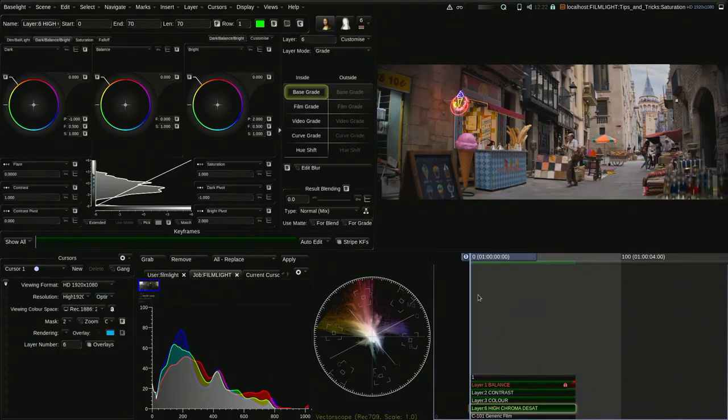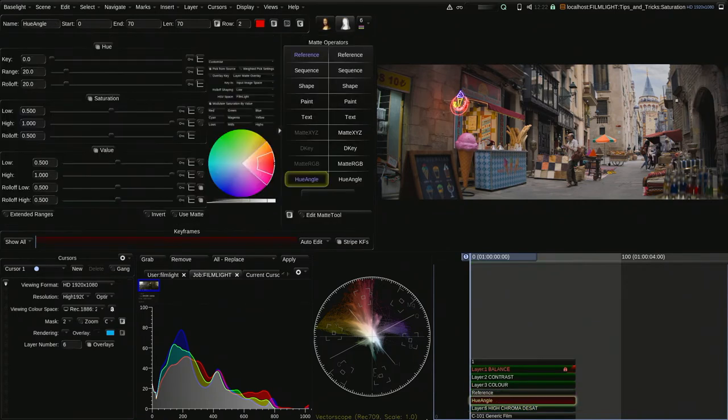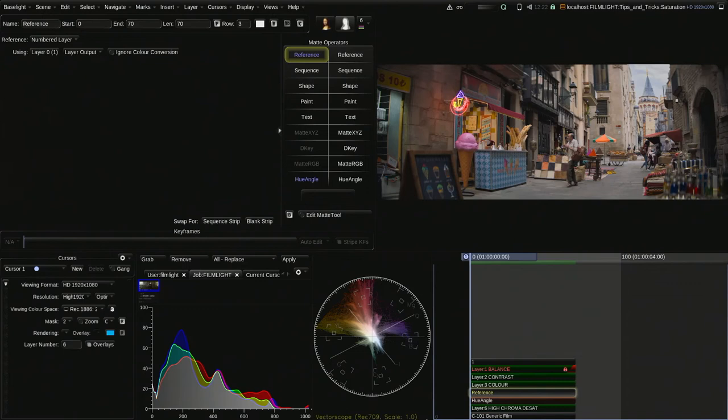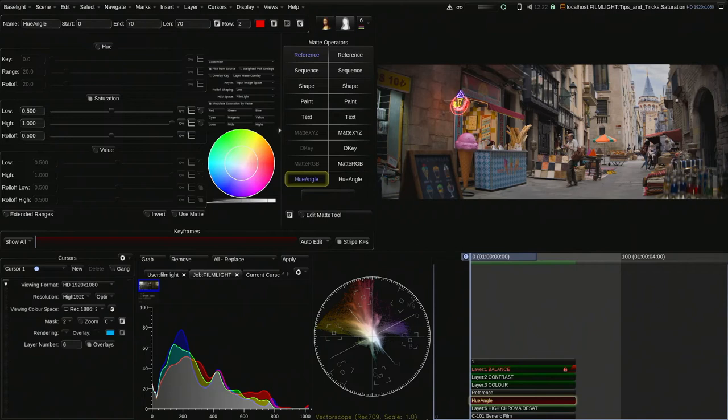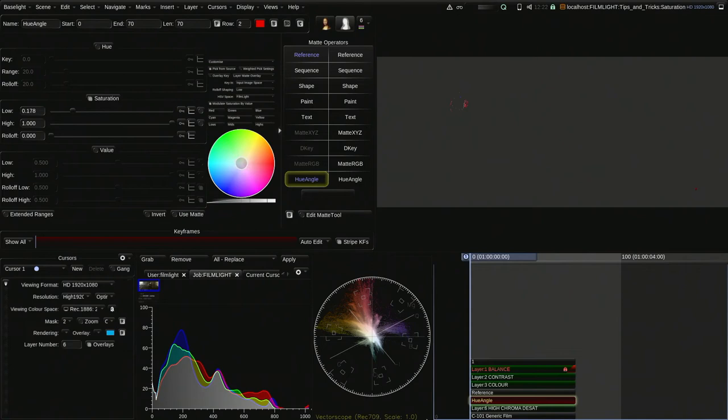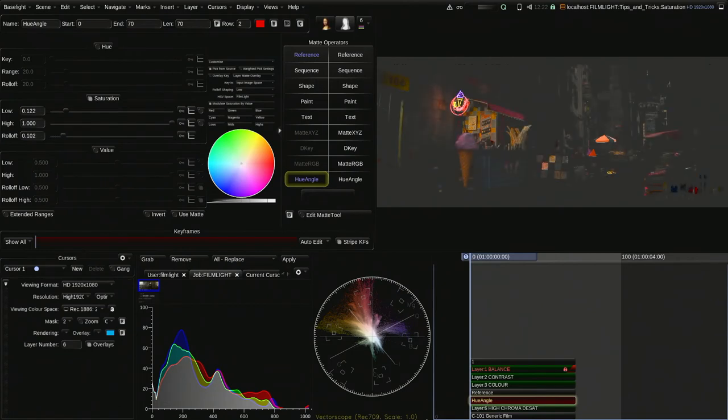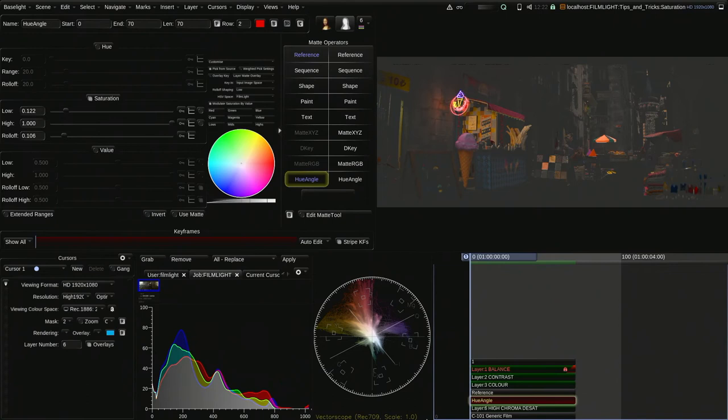One technique I like to use for saturation and controlling the amount of it in my shots is to create a layer which I call High Chroma DSAT. And with this, I just use the hue angle, referencing the previous layer. It's important you do that. And then solo the saturation part of the HSL key. And just using a layer matte so you can see the colors, I just bring the roll off right down and then bring the lows down to find the most saturated parts of the image. So we see straight away the neon sign comes through and then the umbrella at the back. And we'll just roll that off a nice amount till we start getting to the colors which are okay.